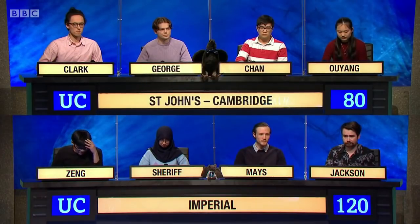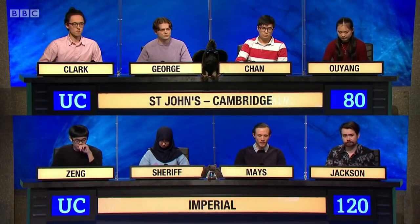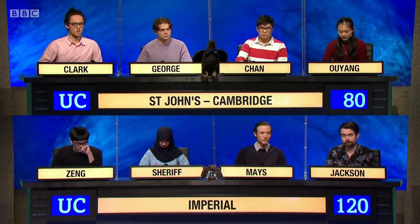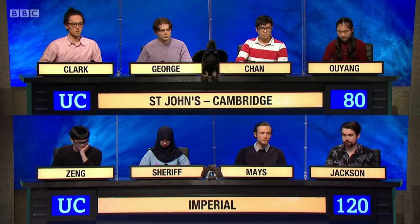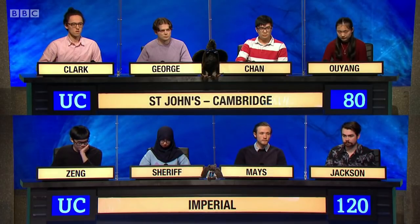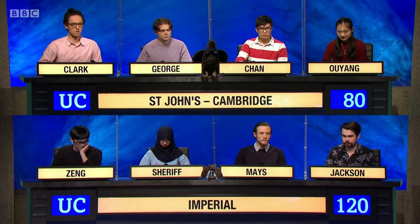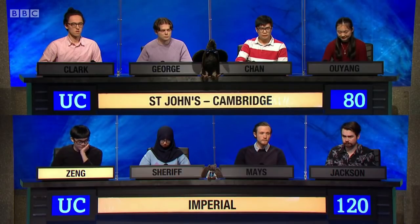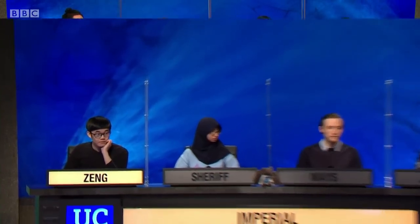Answer as soon as your name is called. Using atomic numbers from the periodic table: if argon minus neon equals oxygen, what element is calcium minus fluorine? Sodium. Sodium is correct.